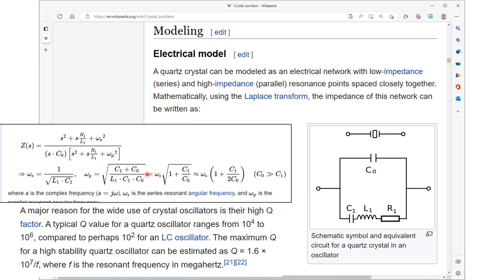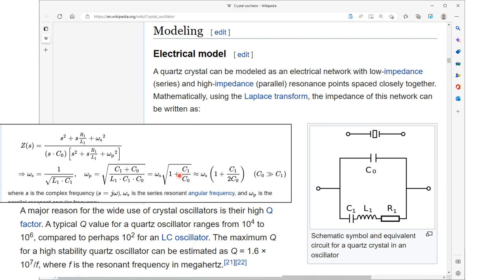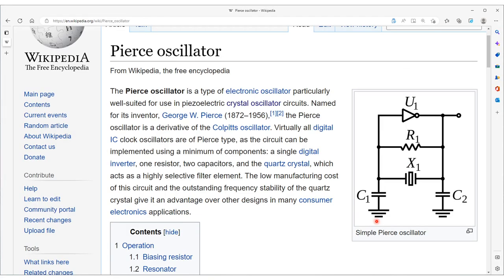Because if you go later on down in the book, they say the reason for the use of the crystals is the high Q factor. Typically, a Q of a quartz oscillator ranges from 10,000 to 10 million compared to 100 for an LCR oscillator. So why are we wasting time with the Z transform of an LCR oscillator when that's not really what a crystal is? This is just notional. And this basically says that a crystal can operate in a series resonant and a parallel resonance mode.